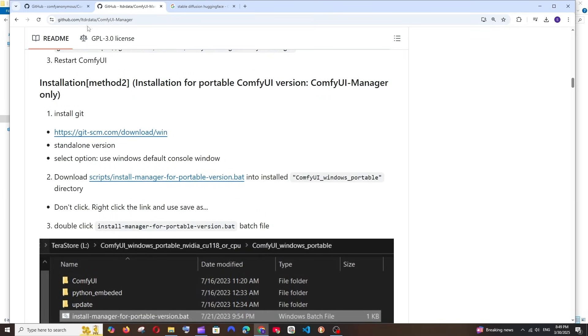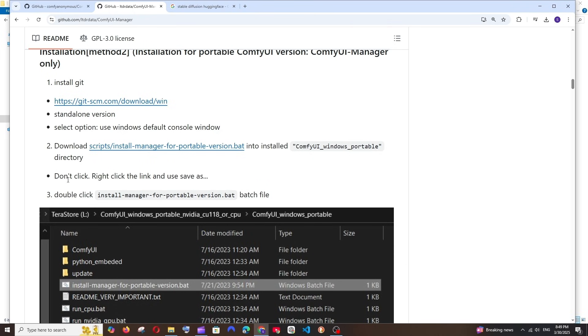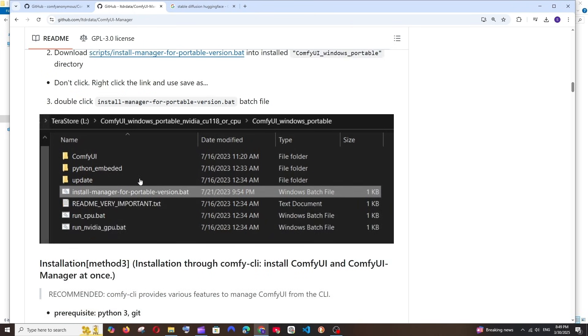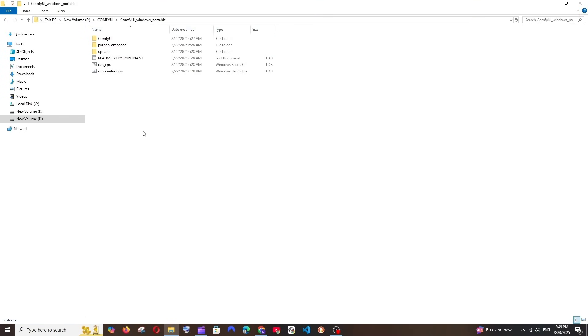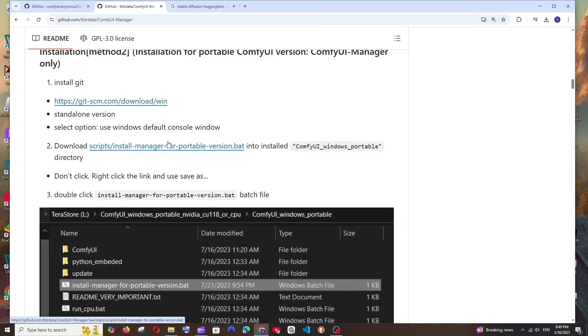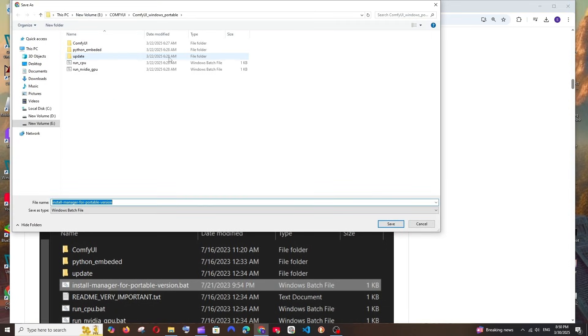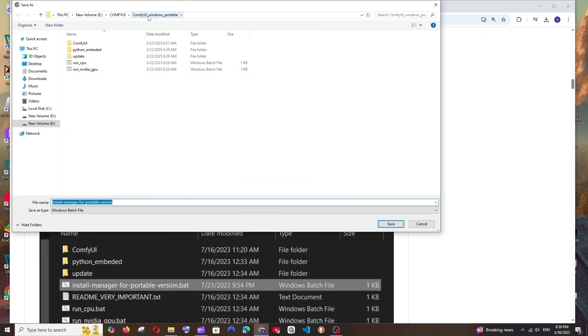Again come back to the ComfyUI Manager. Now we'll be linking our ComfyUI Manager with normal ComfyUI. For that it says we need to download this particular batch file. It says us not to directly click it, instead right-click and save it in the folder where we have already extracted our ComfyUI. You're just going to right-click and select Save Image As. Now you need to go to the folder where you have extracted ComfyUI.